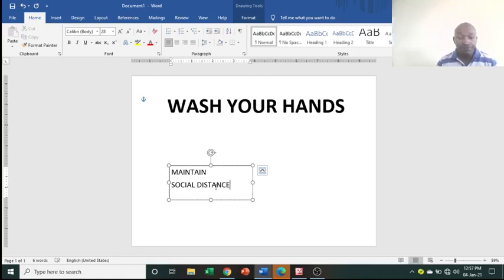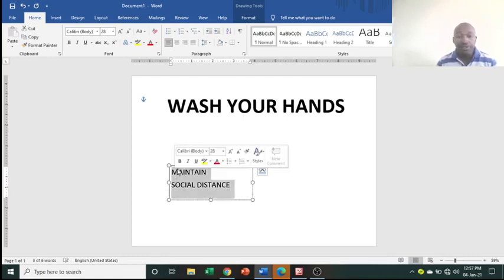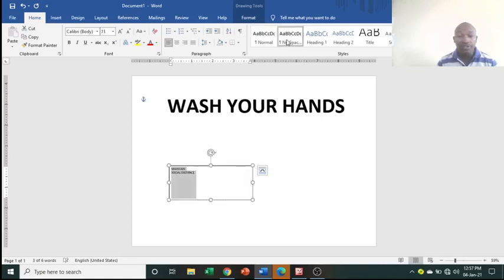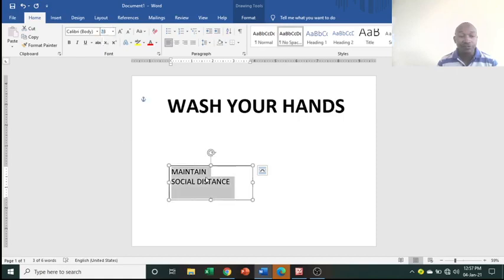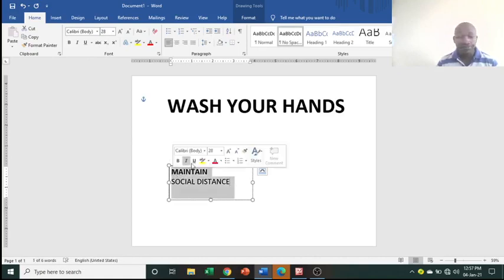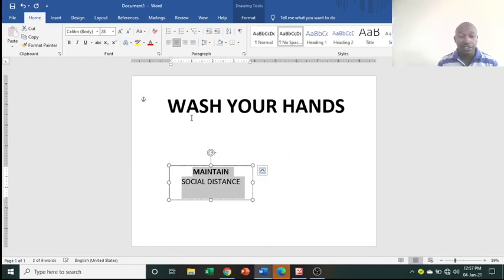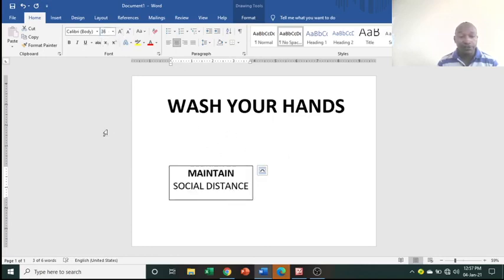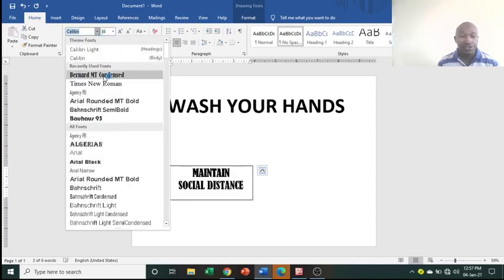Bring the lines closer together — select the text, go to No Spacing. Then increase the font size. Make this text bold and also centered. You can increase the font size further to 36, and change the font style as well.